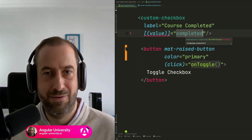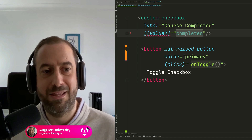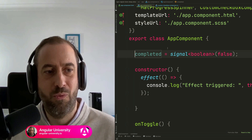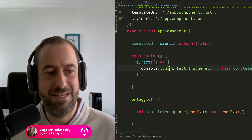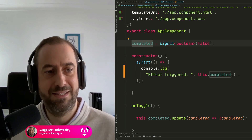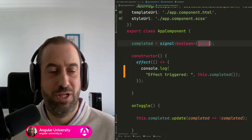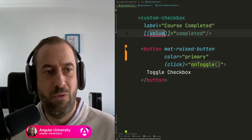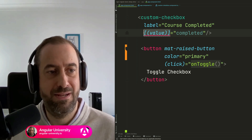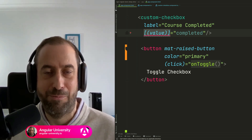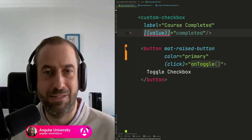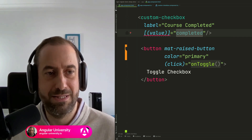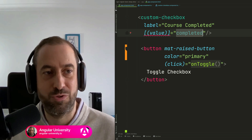This is especially interesting when passing to the custom checkbox component not a primitive value, but instead a signal. If we jump to the definition of completed, we can see it is indeed a signal — a signal of boolean initialized with the value false. This is passed as an input to our custom checkbox using the bidirectional data binding banana-in-a-box syntax, meaning it is a writable input.